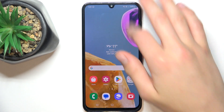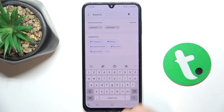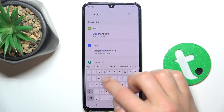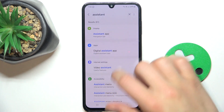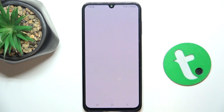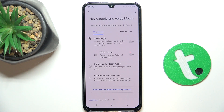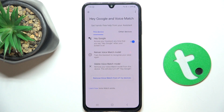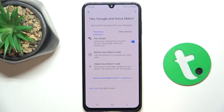Firstly, open up Settings, now search 'assistant,' scroll down and go to Assistant Link. In Others, go to Hey Google and Voice Match, and tap here.